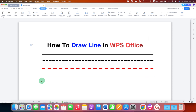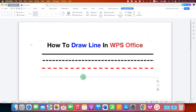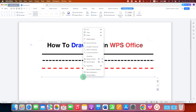By default, this is a thin blue line which doesn't look good. So to edit this line, click on the line, right-click, and then go to Format Object.